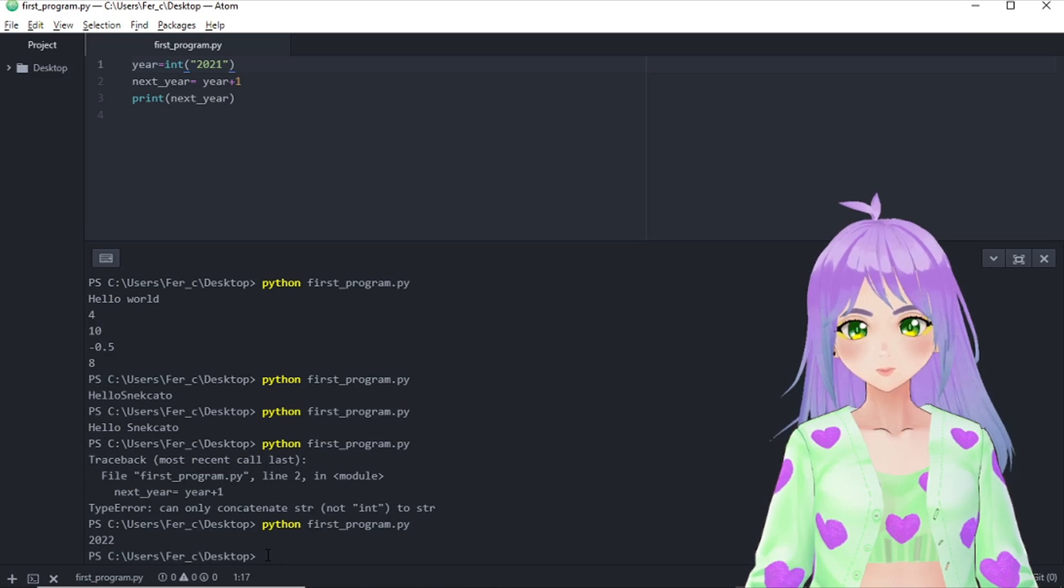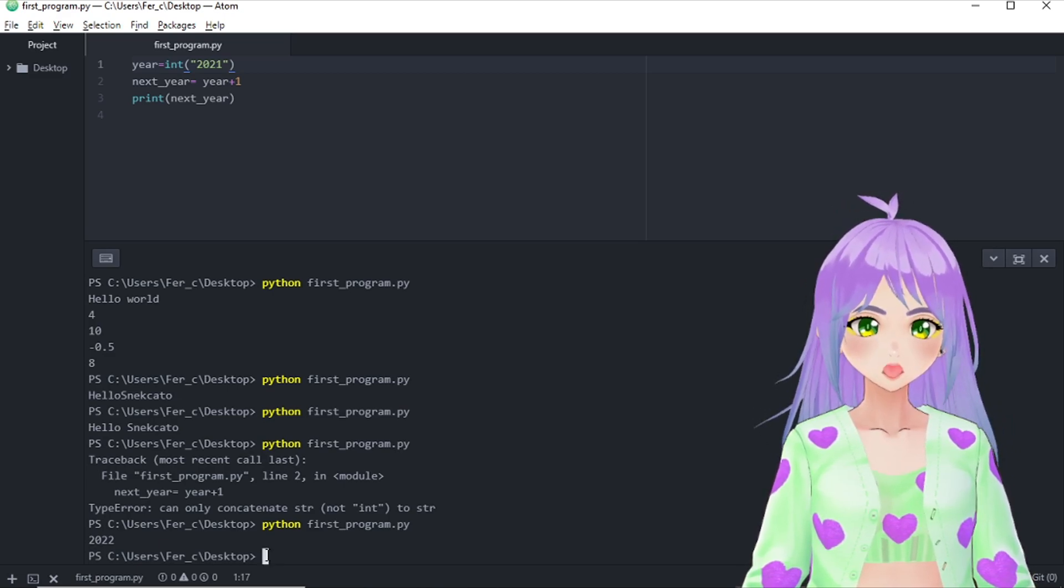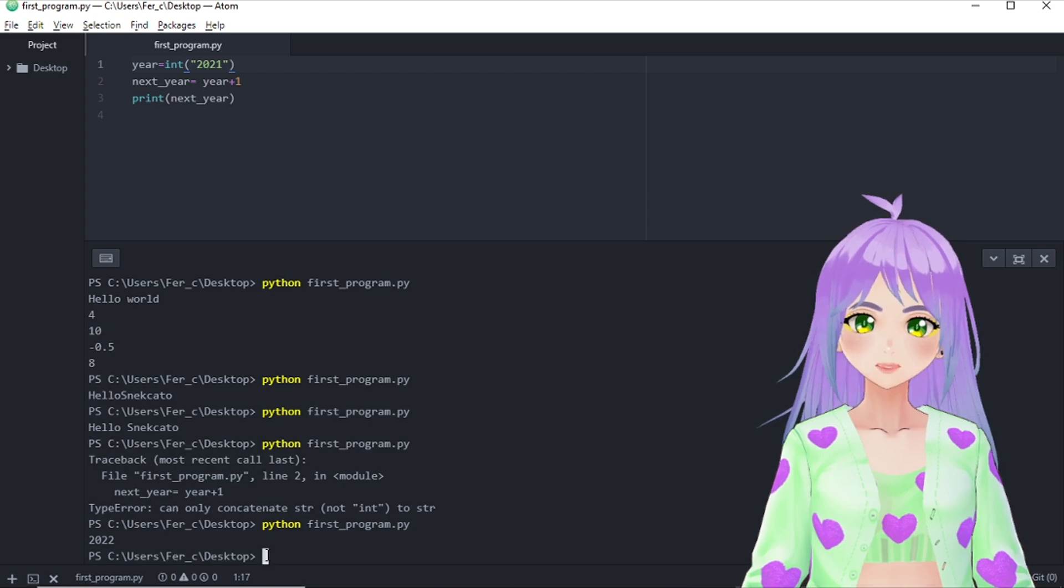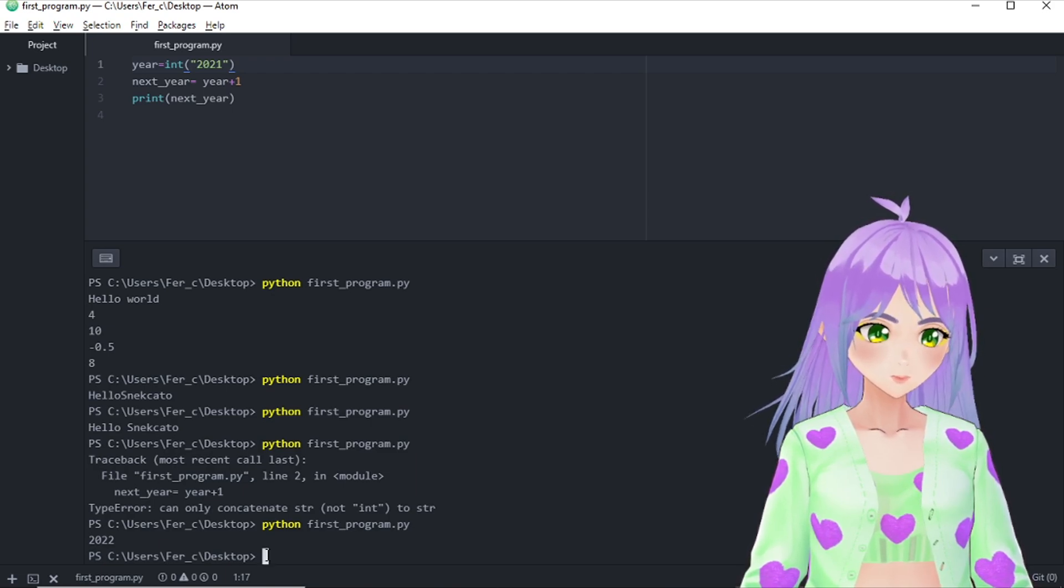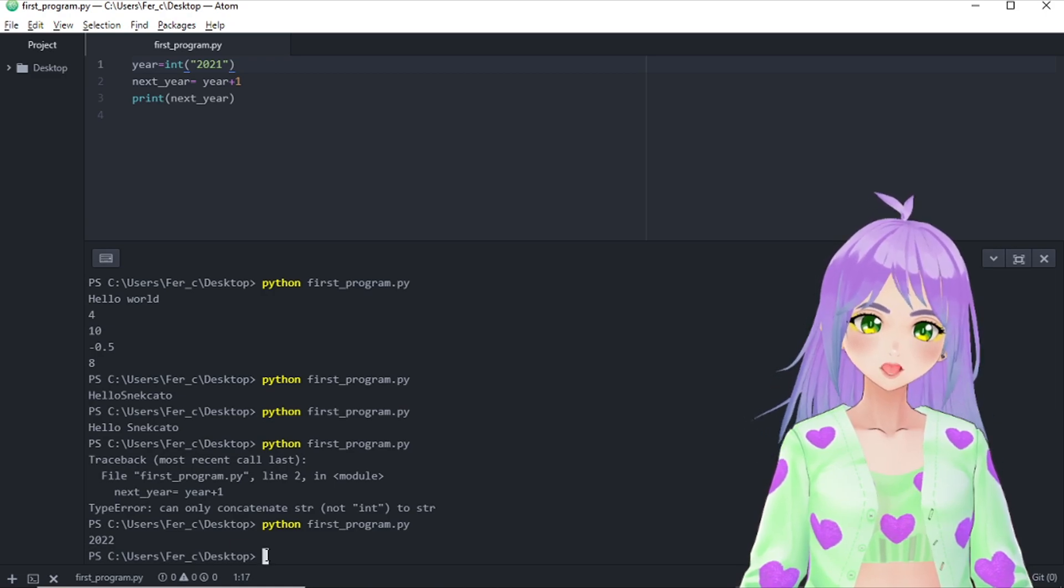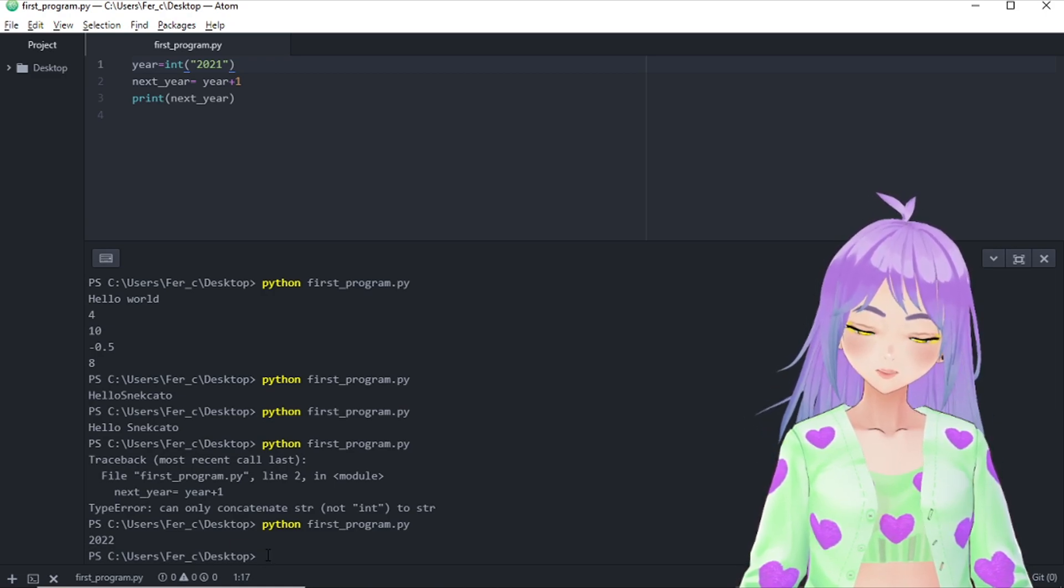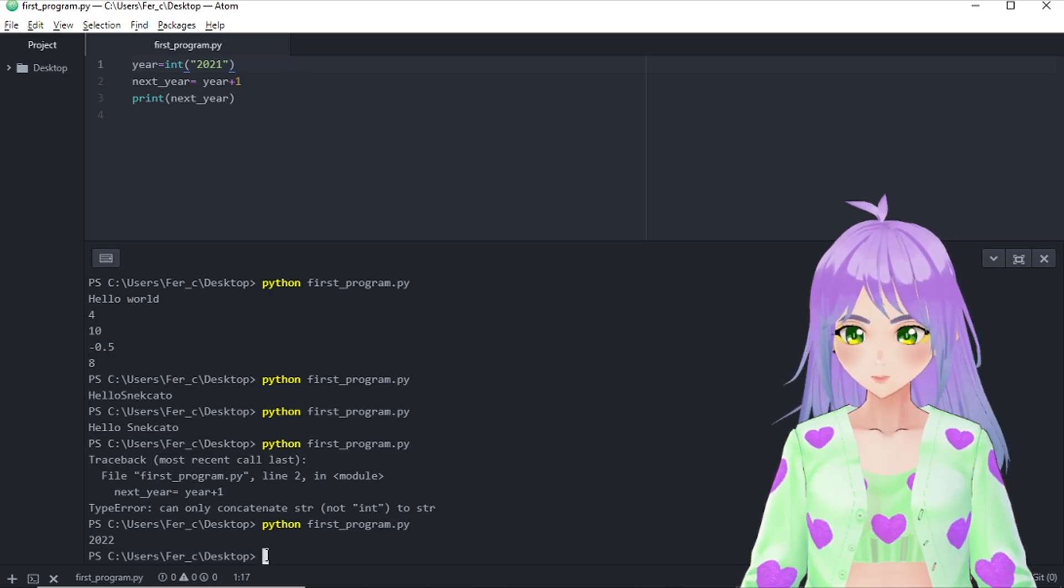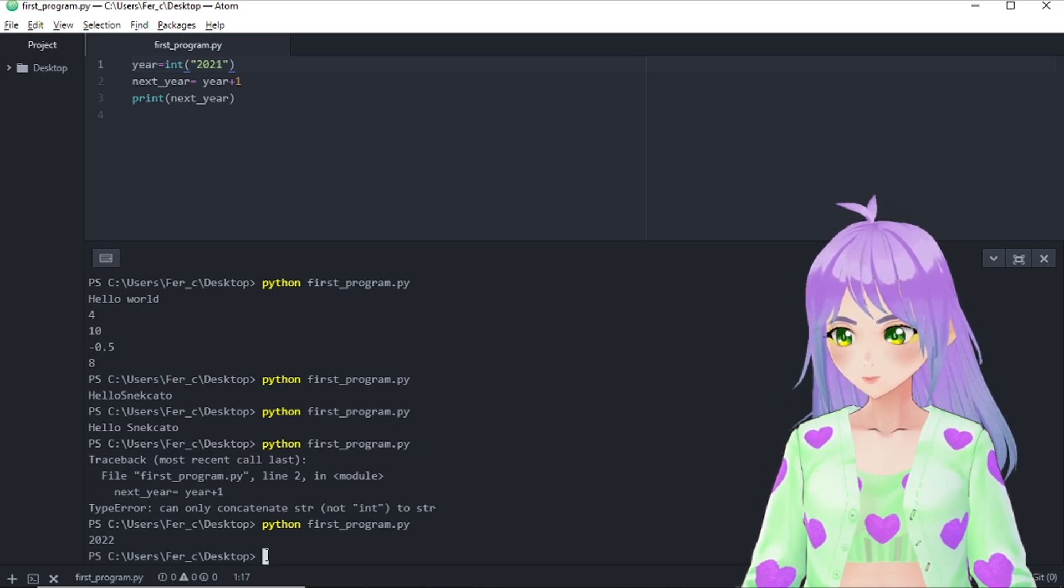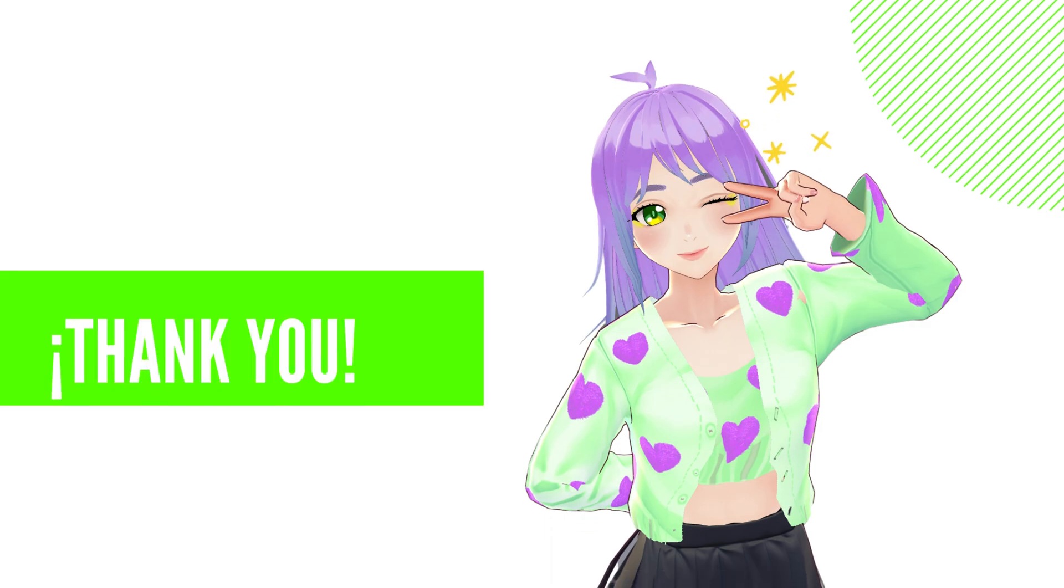And now it's your turn. Fix the original code or improve it in your own way. And share it with us in the comments box. And congratulations. You just wrote your first code. Welcome to the world of Pythonistas. See you in the next video. Bye.